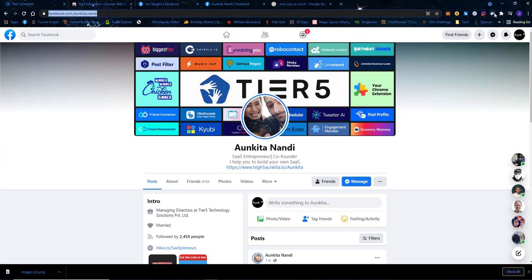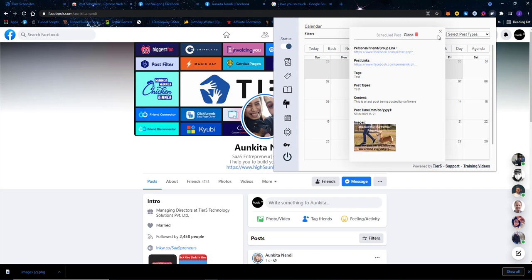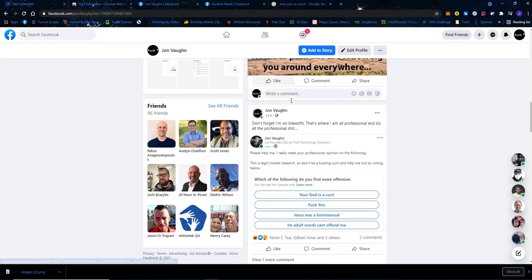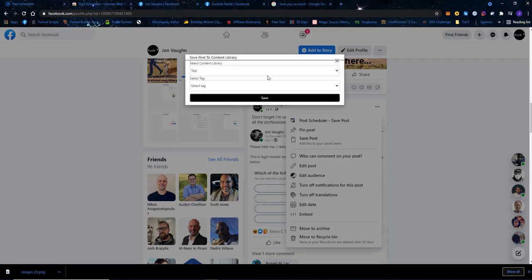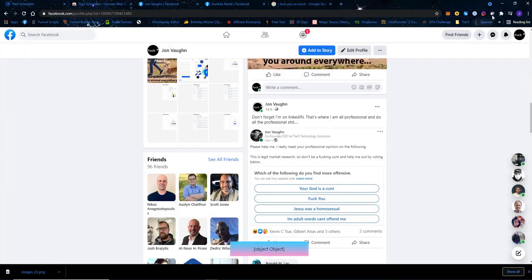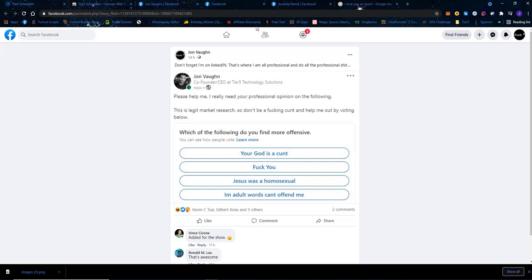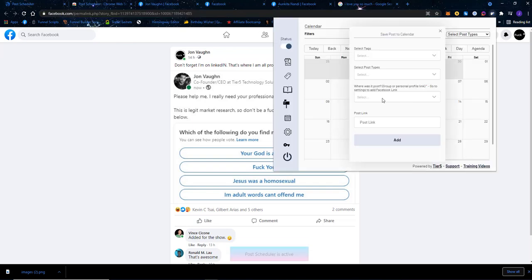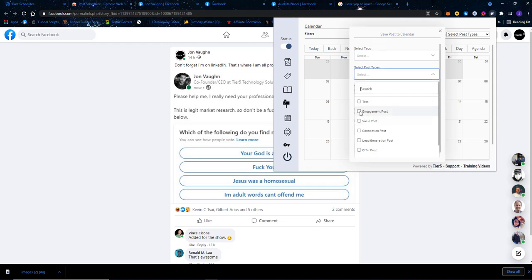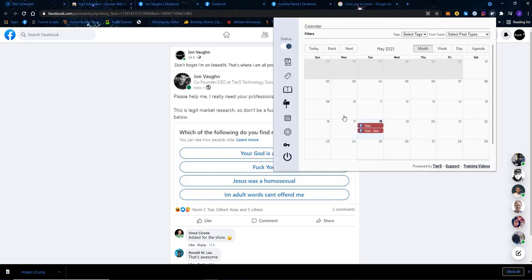The post has been scheduled and I can see I now have two posts — both scheduled for today. You can also add previously posted content into Post Scheduler. If you already posted something manually, you can grab the link, pick the day you posted it, select your personal profile, add the post link, label its post type — for example, an engagement post — and add it. That way posts you made before using the software can still be tracked.